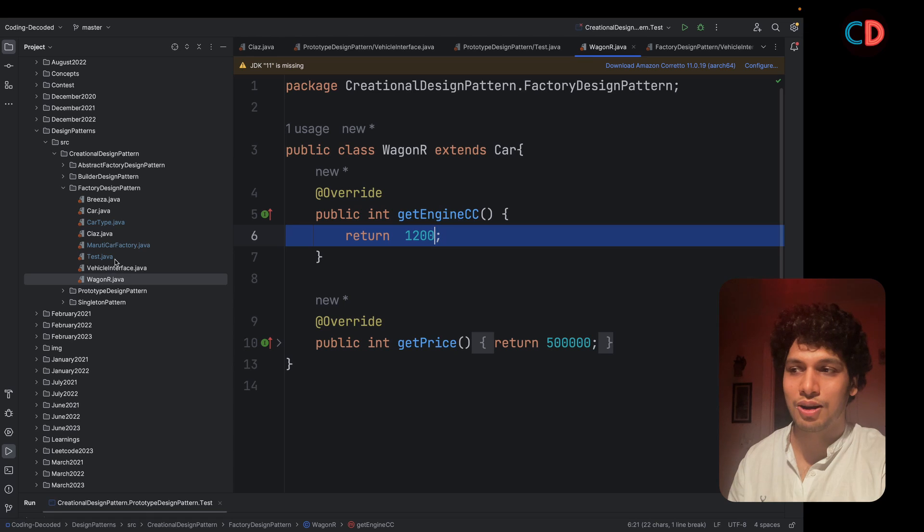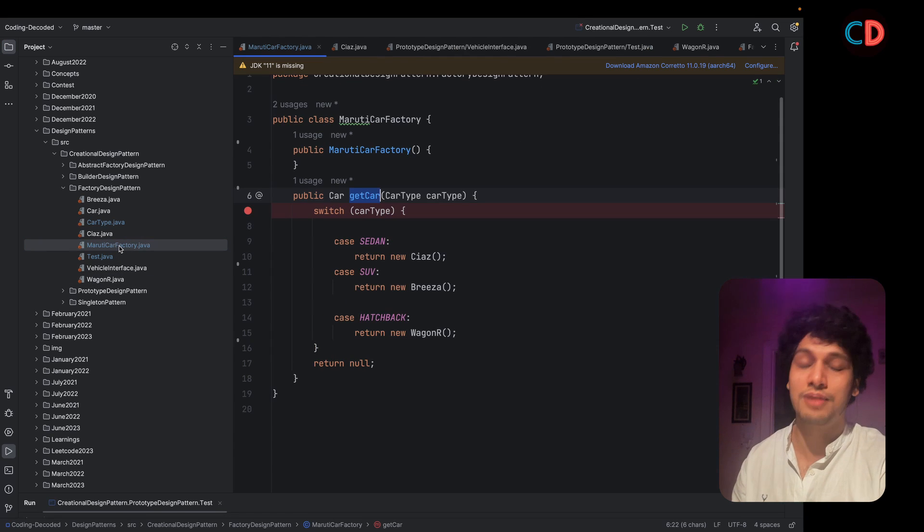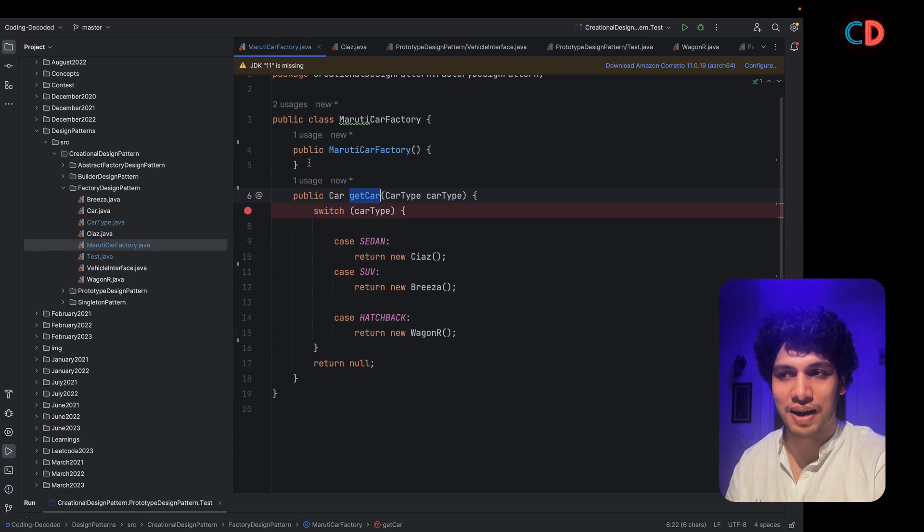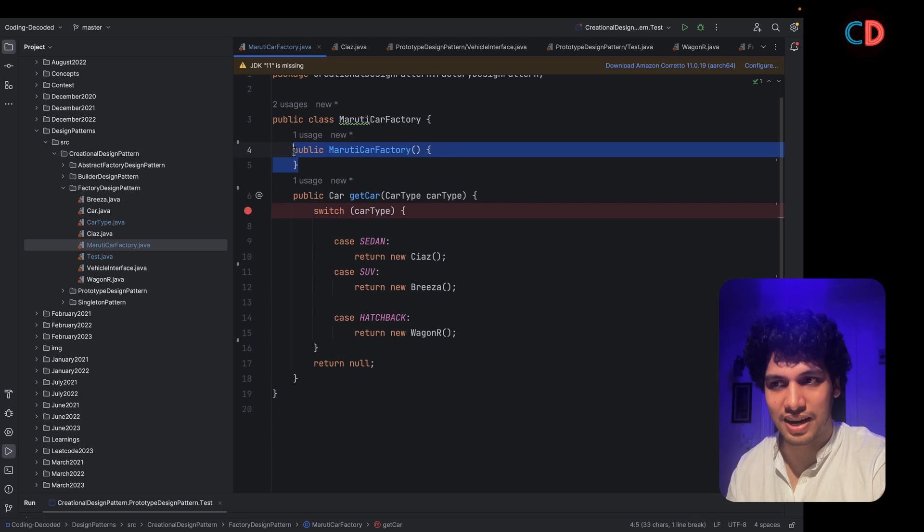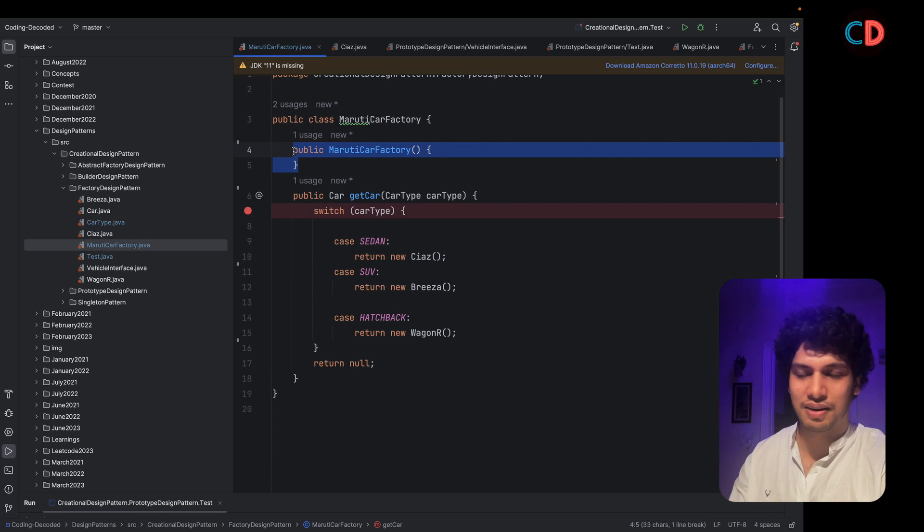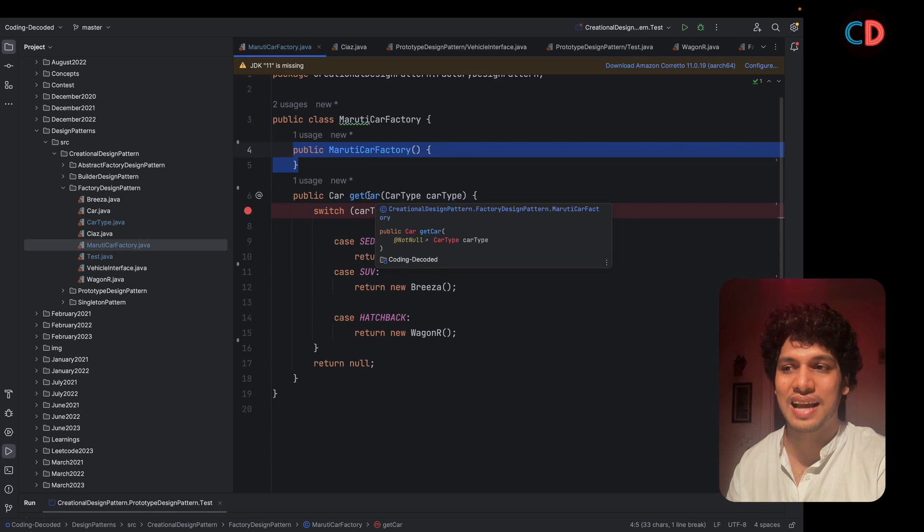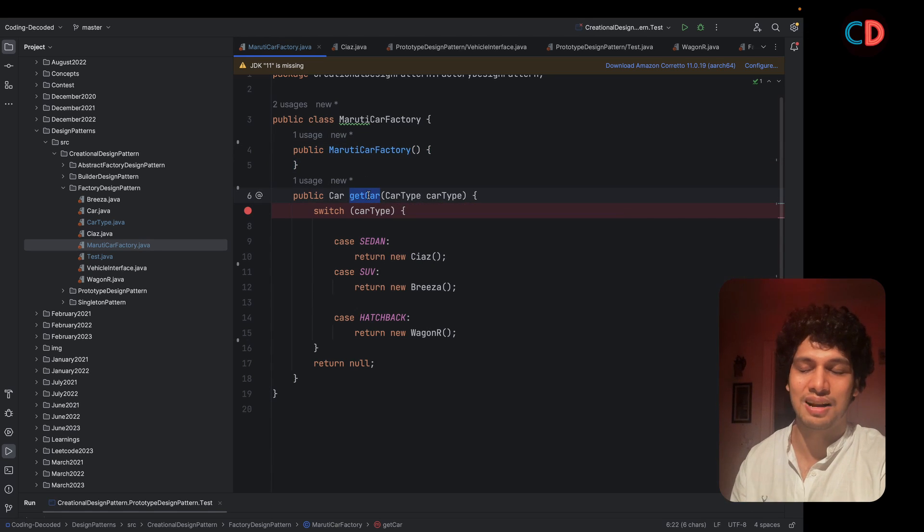Now let's talk about the core showroom or Maruti car factory. It has one constructor in it. It is a default constructor, but the area of interest lies in get car method.